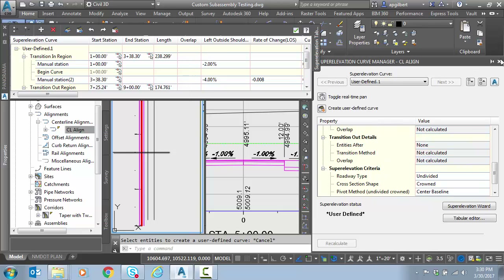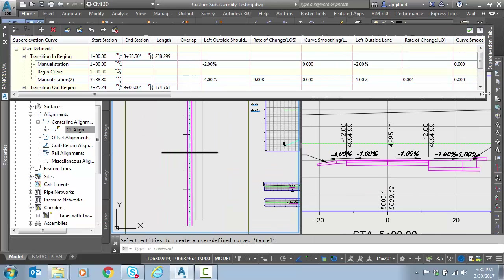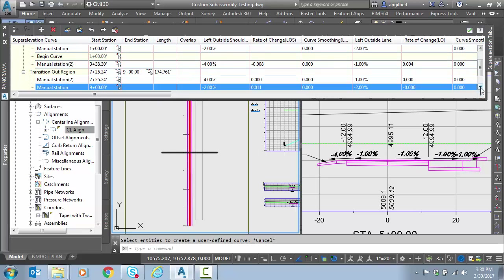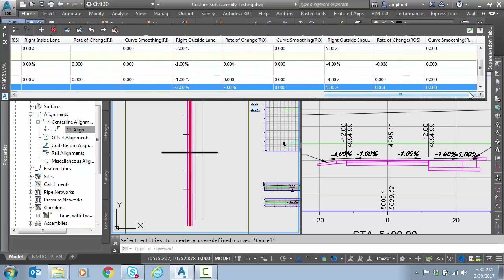Just to remind ourselves — what should we be at here at station 5? We should be at 4% on the left outside shoulder, and we are. We should be at 1% on the lanes, and that's good. But on right outside shoulder, I said to go from 5% to minus 4%, and it did not go to minus 4%. So this would be a common area of troubleshooting. We told it to be at minus 4%, and it did not at all.